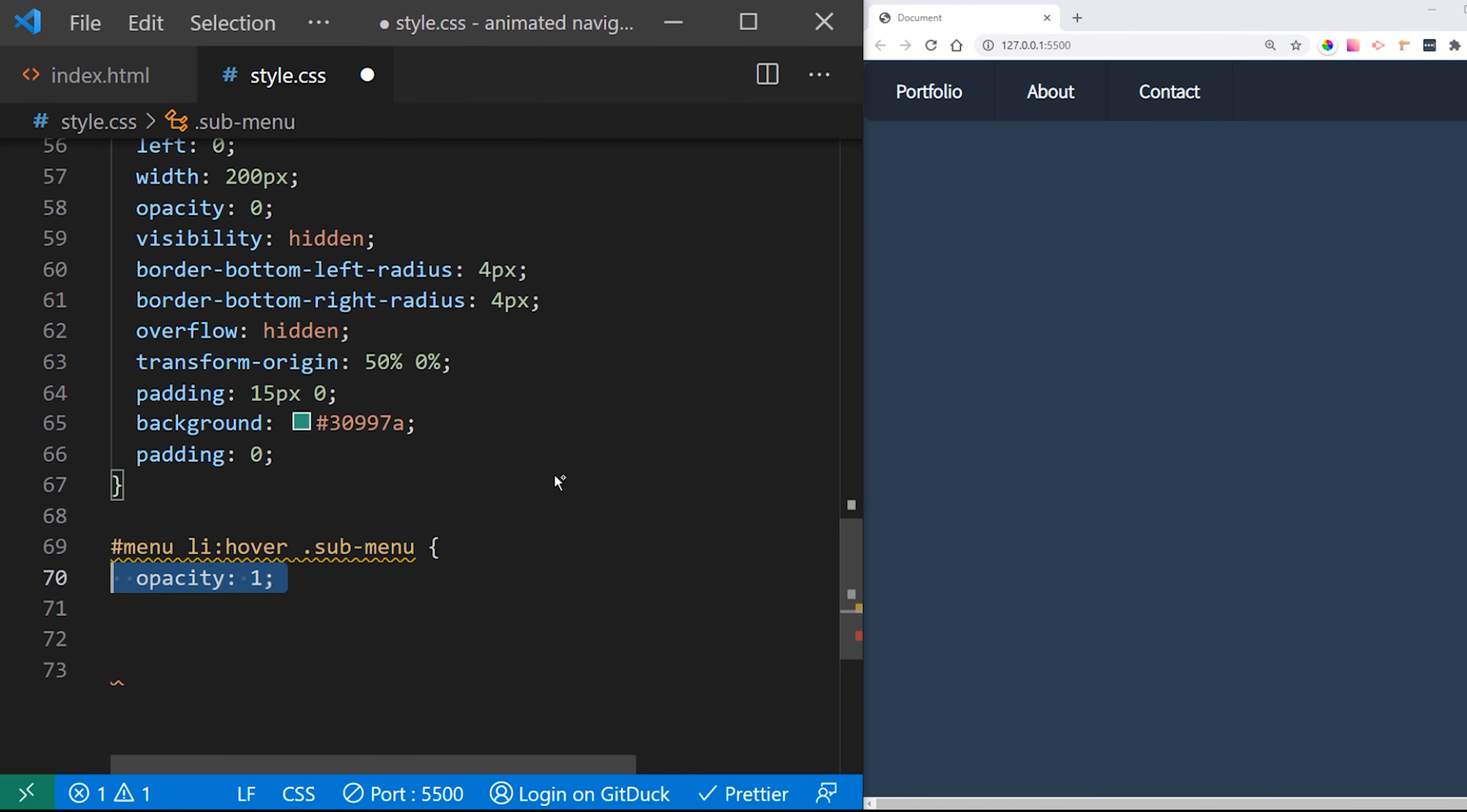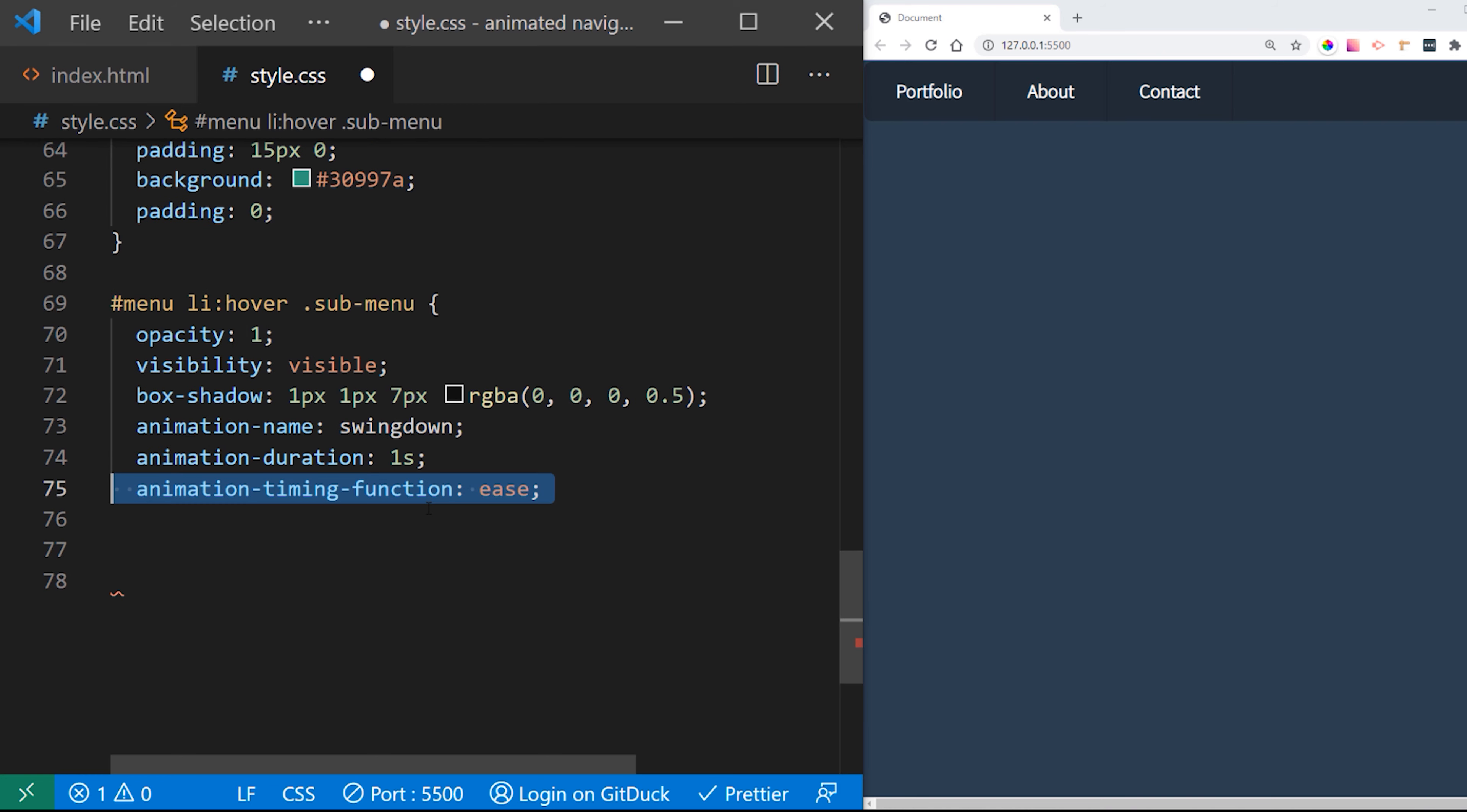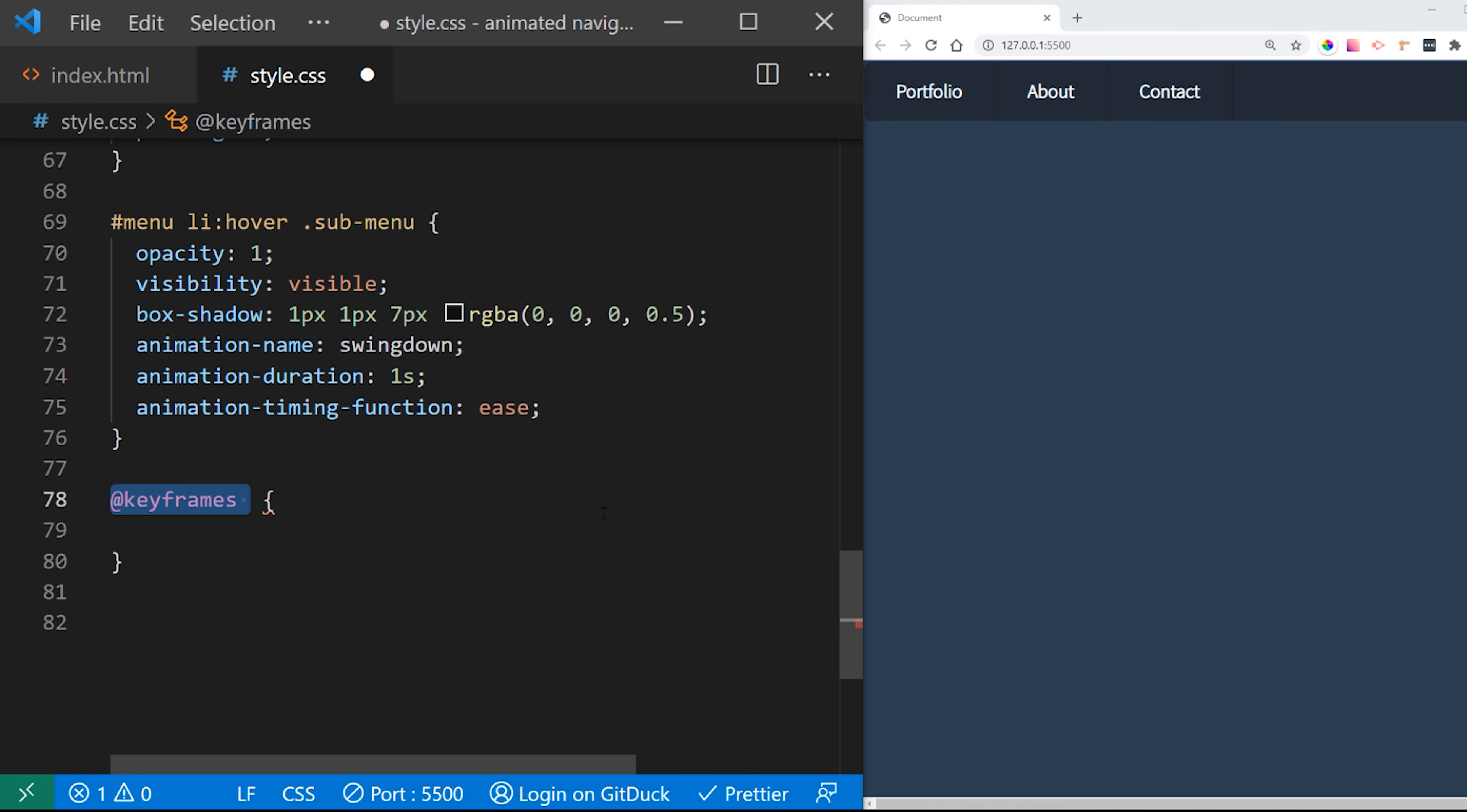Now we want to style on hover how that submenu looks like. First thing we want opacity to be 1. Visibility to be visible. We are going to give some box shadow and animation which we are going to go later on. Animation duration so this is for opacity is going to be 1 second and timing of the function is going to be ease.